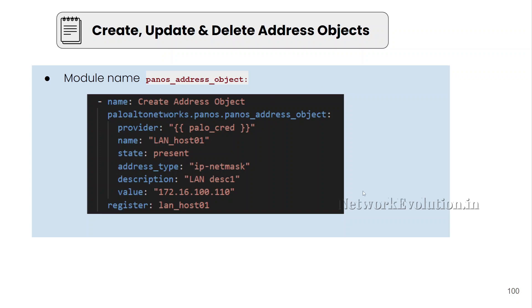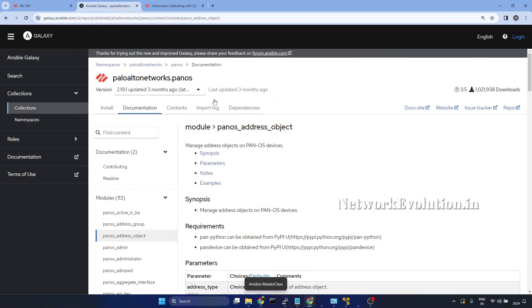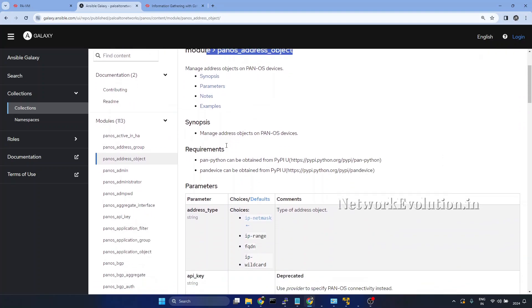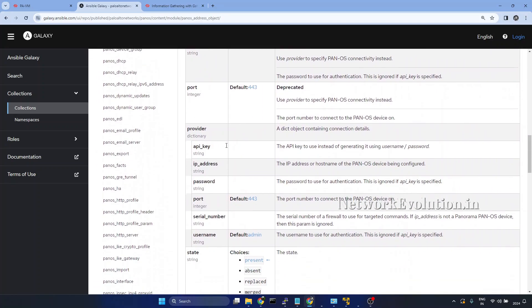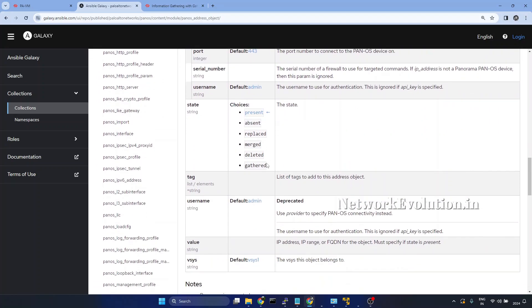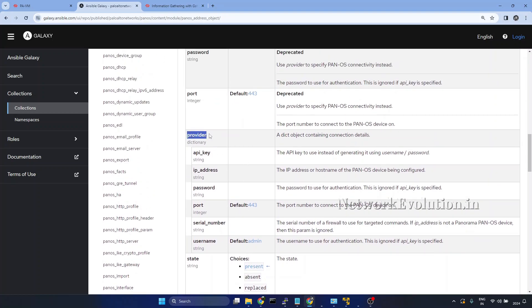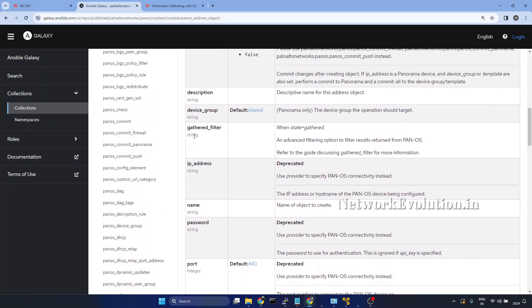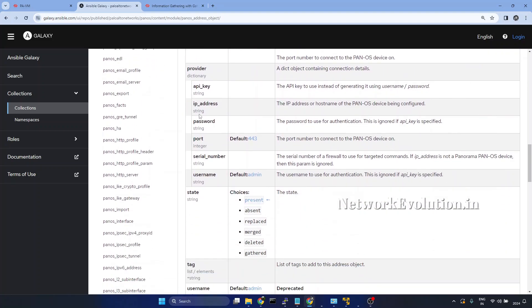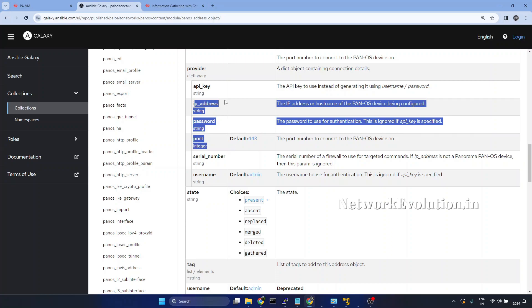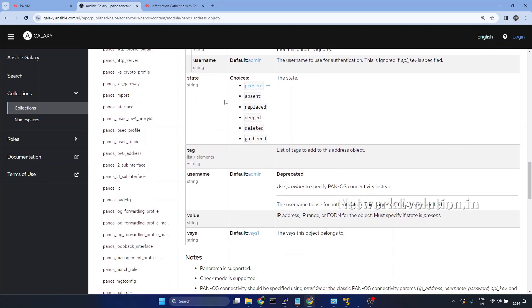This is one example of how to configure an address object. Now we will go to the documentation of the module. This is the documentation of the pan_os_address_object module. That time we used the state gathered, and in that video we saw how to pass the provider. Within provider we are passing the credentials of the firewall.